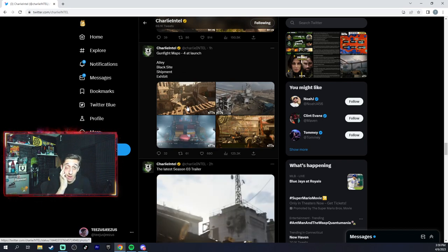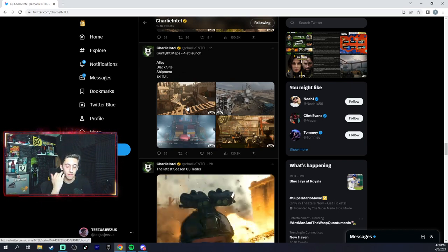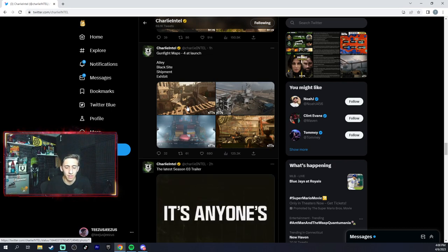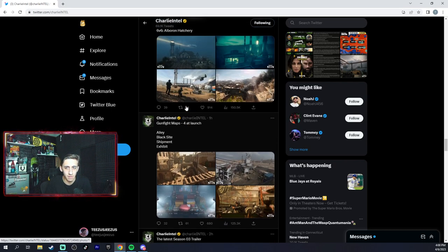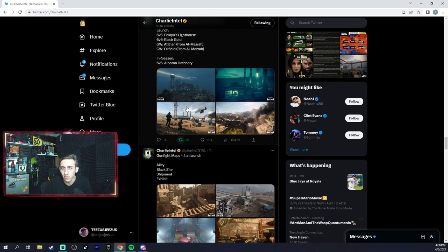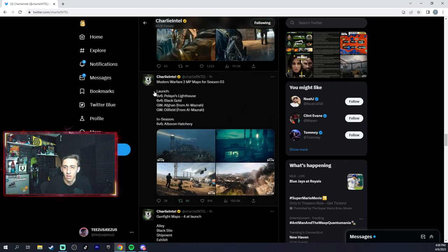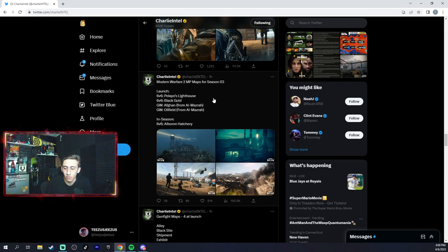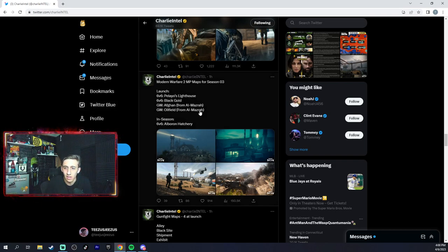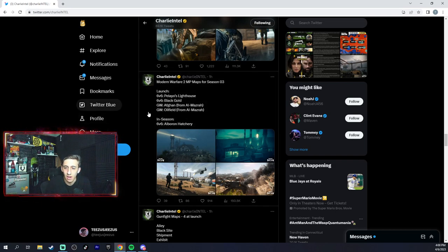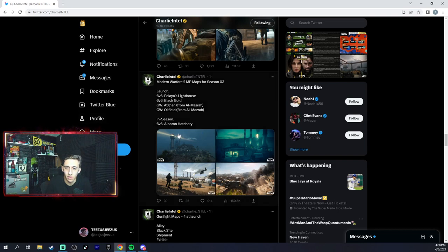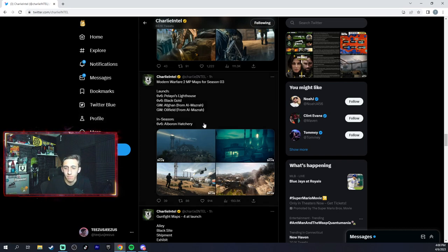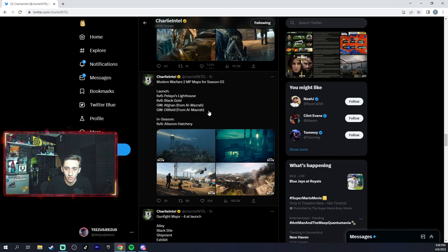Afghan and Oilfield, which would be for Ground War only, which sucks as Afghan should be 6v6. And Alborn Hatchway. Reloaded, Valeria and Alejandro are the new operators - we know them from the storyline obviously.